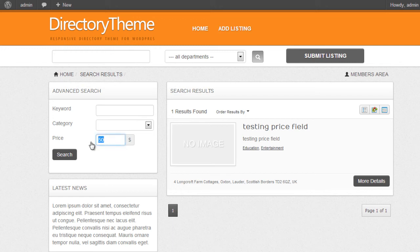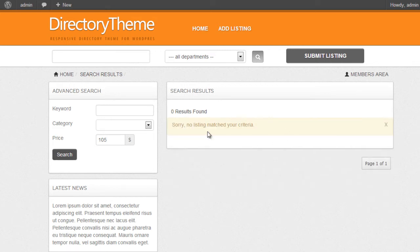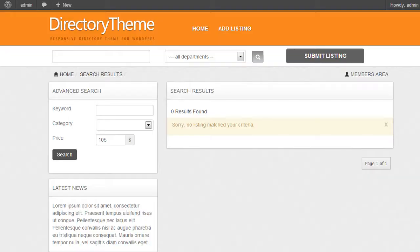If we hit 105, this value is greater than this value and therefore we shouldn't get any results. And there we get no results. So that's the basic concept of adding a numeric price field or any numeric value as a search option.